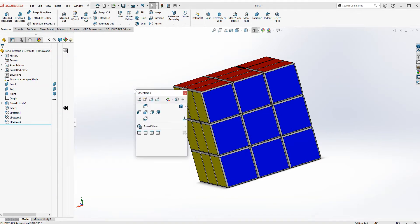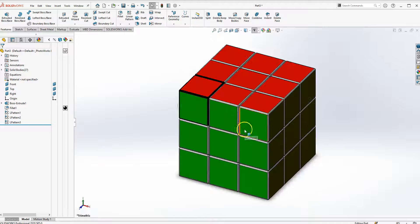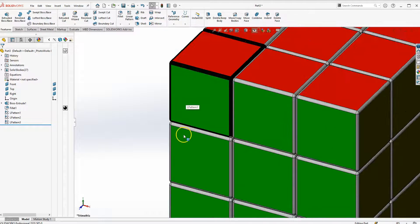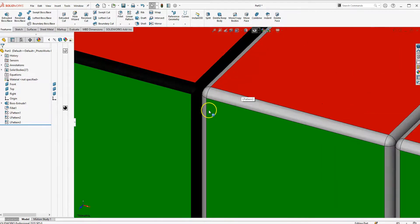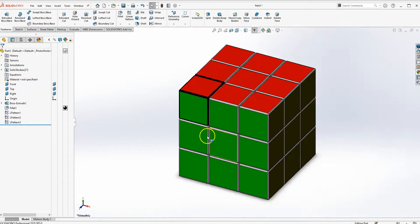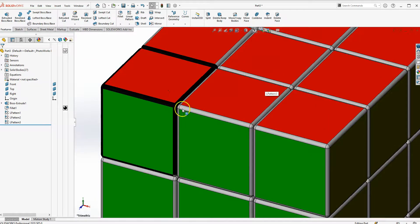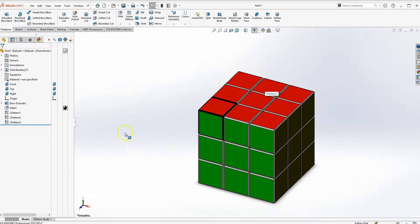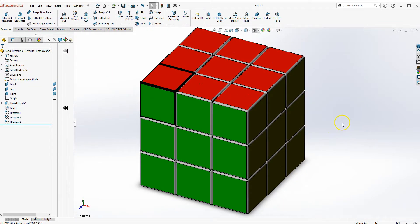Press Spacebar and go to Isometric view to see the result. That's pretty much it, guys. If you want to finish it off, add more colors to the radius edges and you'll have a really nice-looking Rubik's Cube. Thank you guys — hopefully you find this video helpful. Thanks, bye!